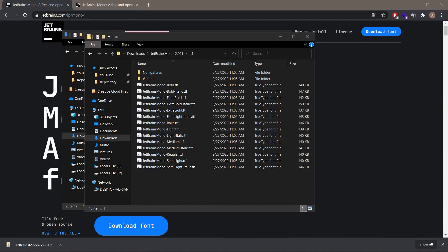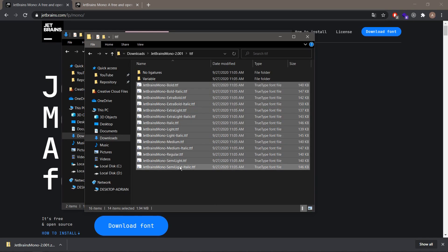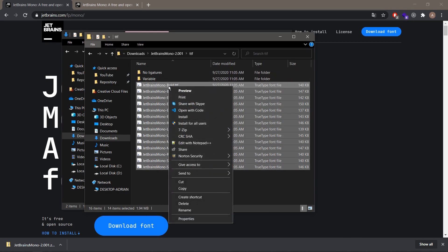Now to install these fonts, we want to select the first one, hold the Shift key on the keyboard, and select the last one.